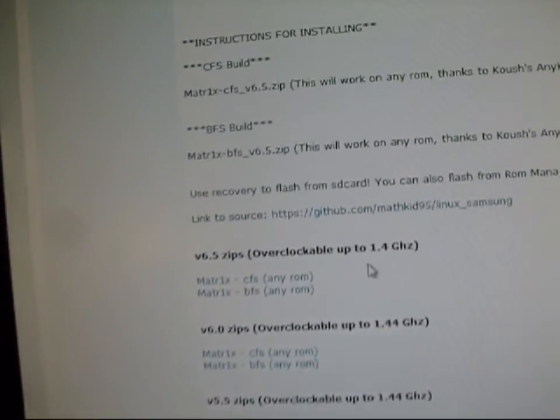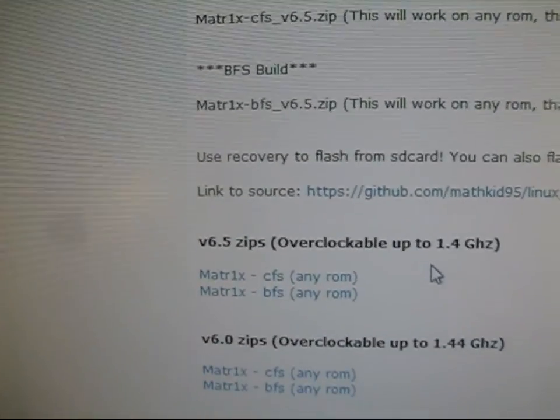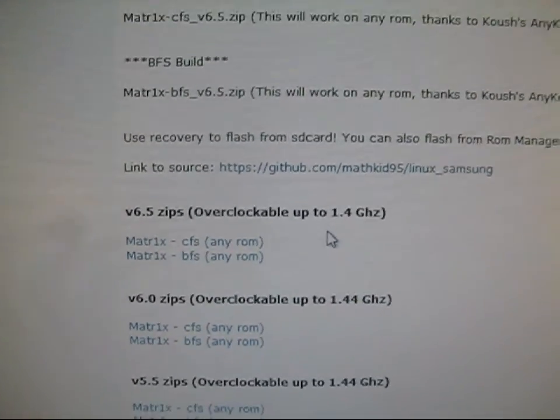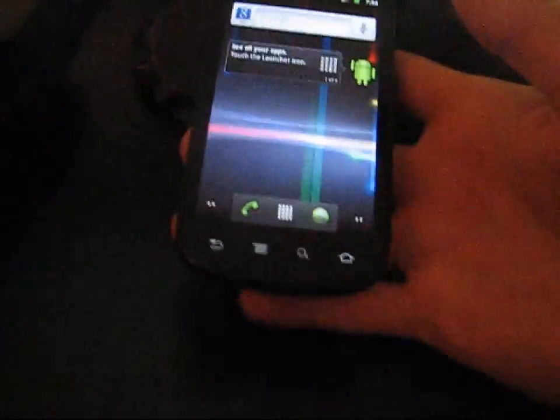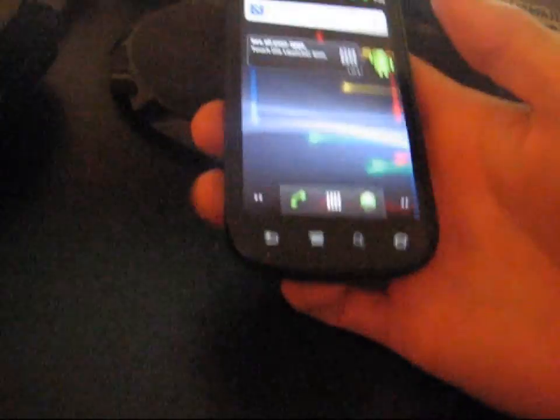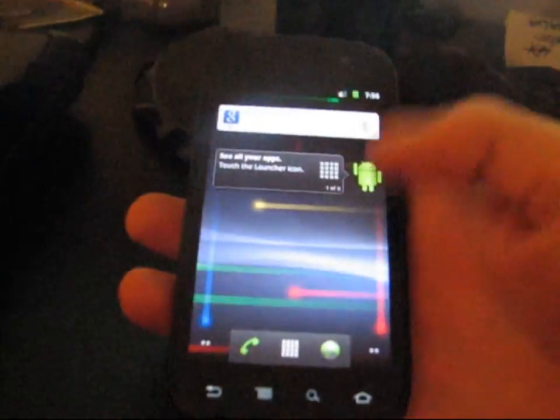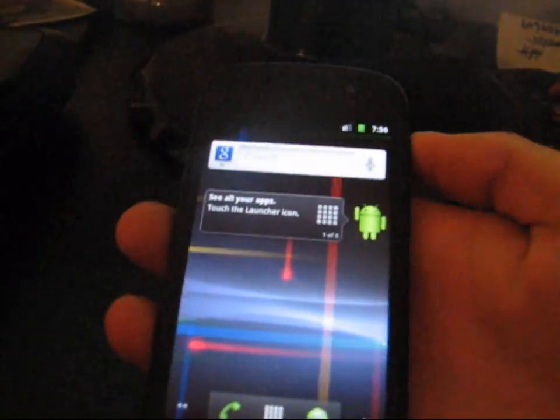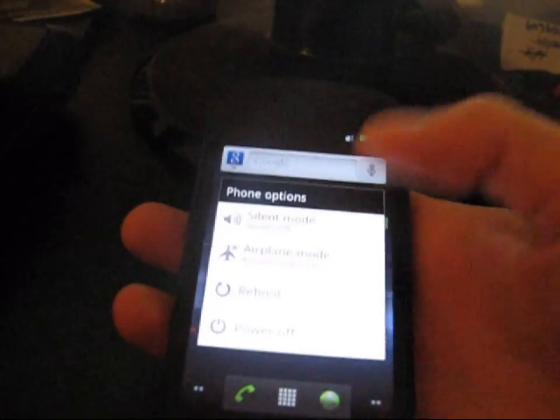So once you have it downloaded, it will be a zip file. Just transfer it over to your phone. Plug your Nexus into your computer and transfer it over to your phone. And then once it's on your phone, go ahead and power off your device.